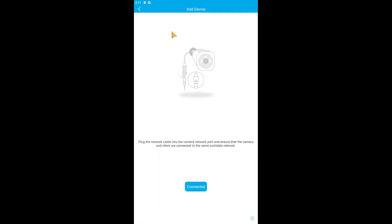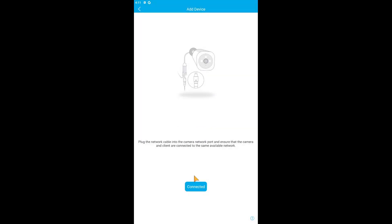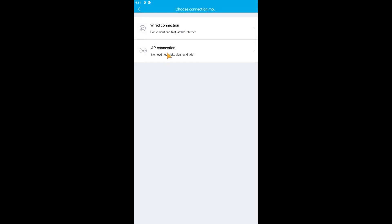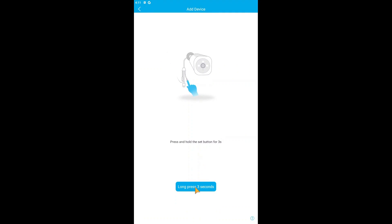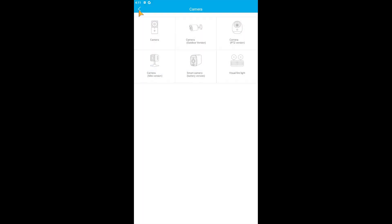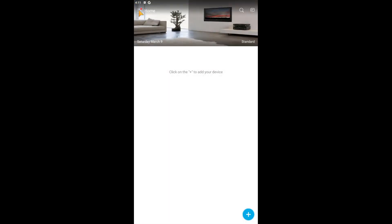I simply plug in my ethernet cable to this and just click on Connected. Click Allow. It didn't find my device, okay. So one way of adding is that, another way is just click AP and long press.